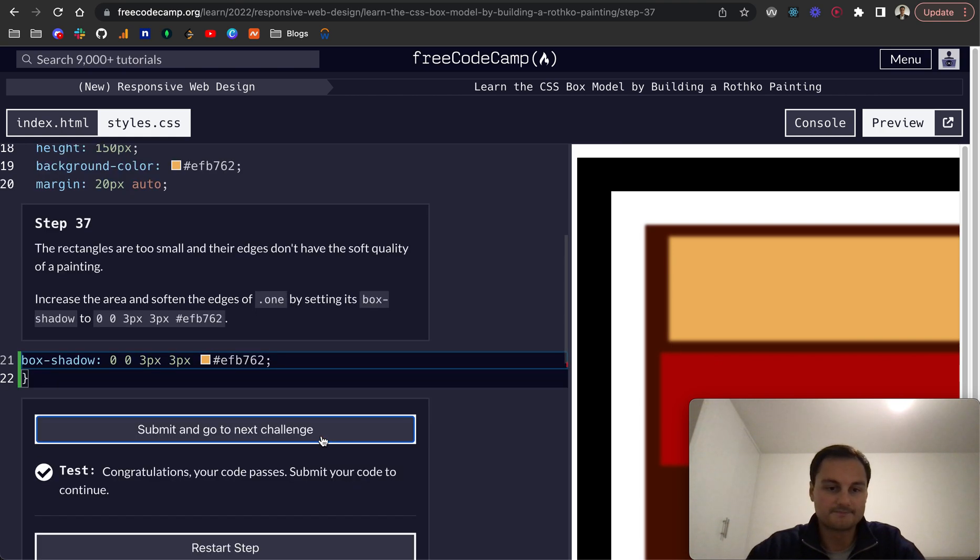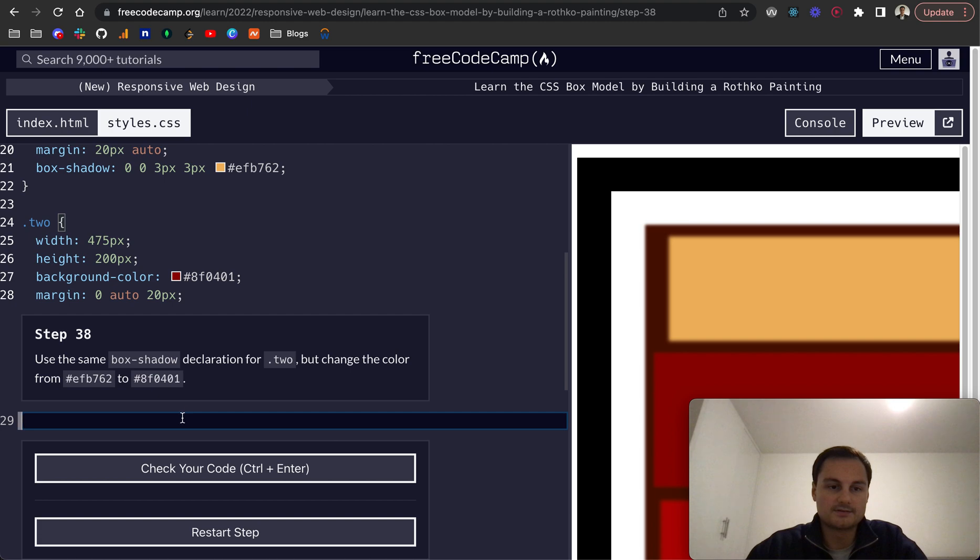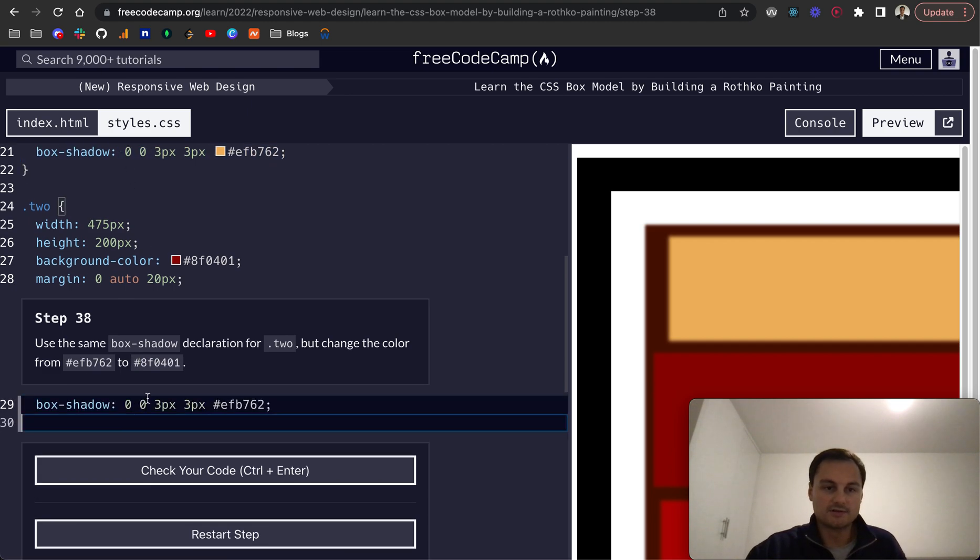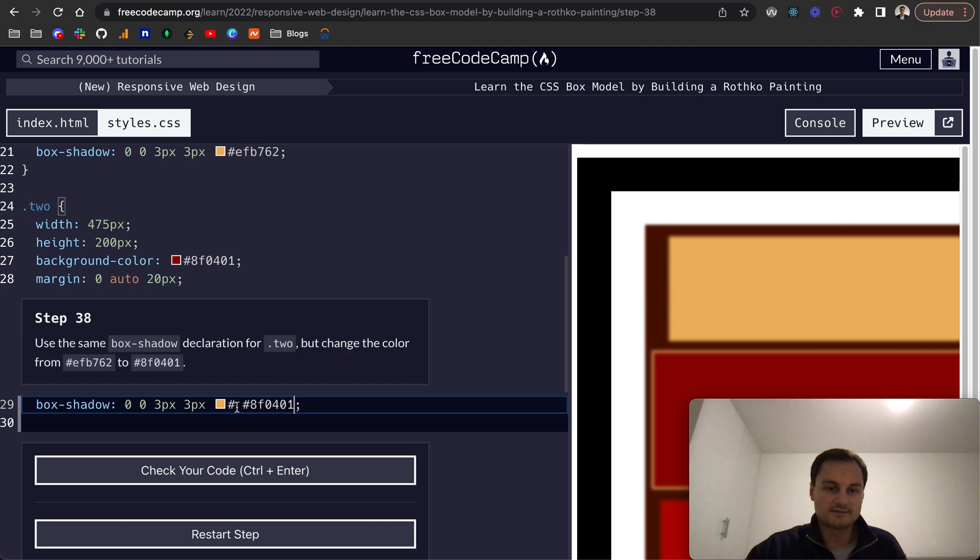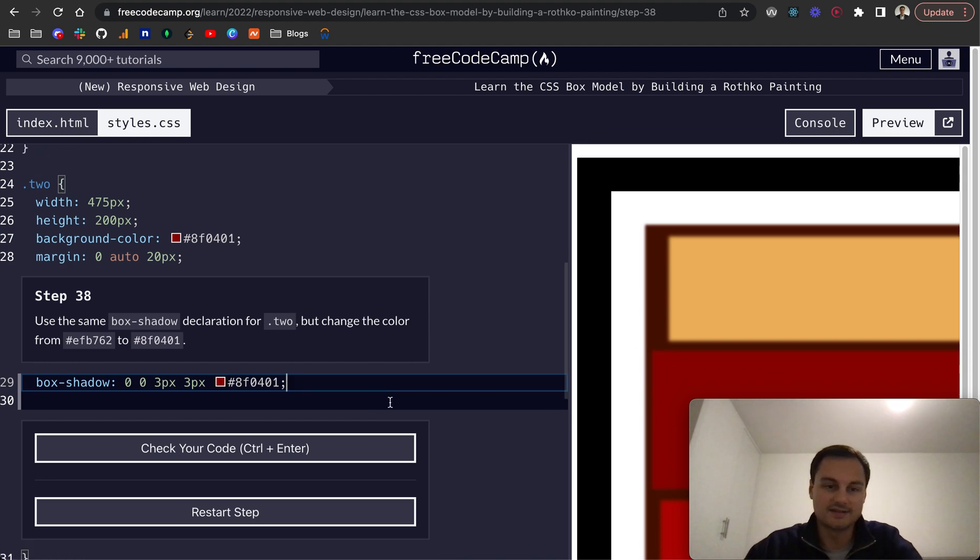Step 38: use the same box shadow declaration for .2 but change the color. I'm just going to grab that box shadow. We're in the .2 class, and just want to change the color of the box shadow to this hex code here. There we go, you might have seen that change as well. Perfect.